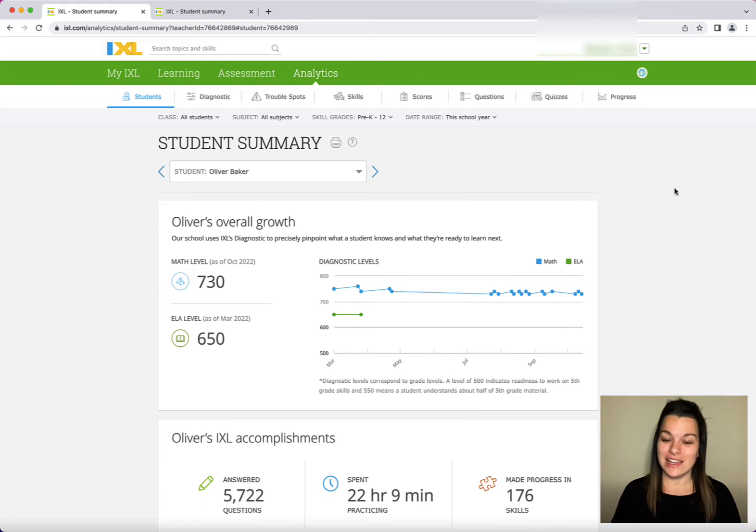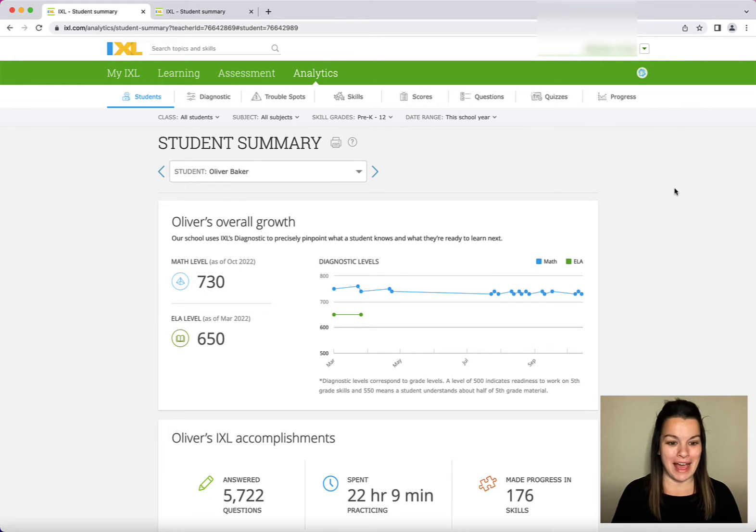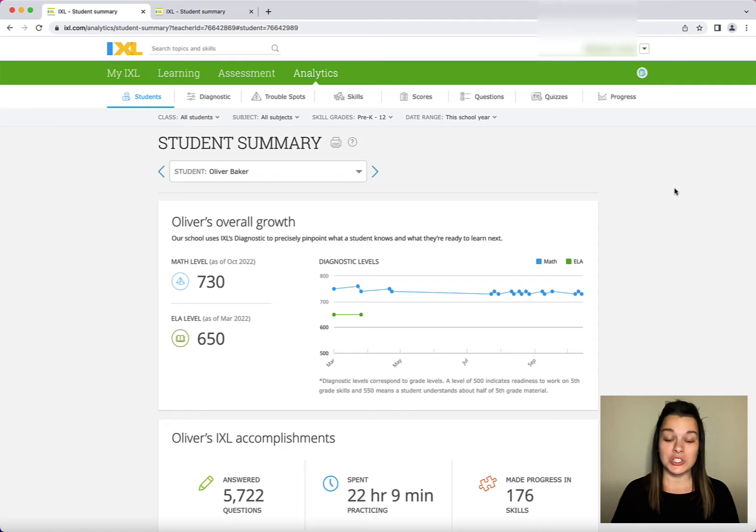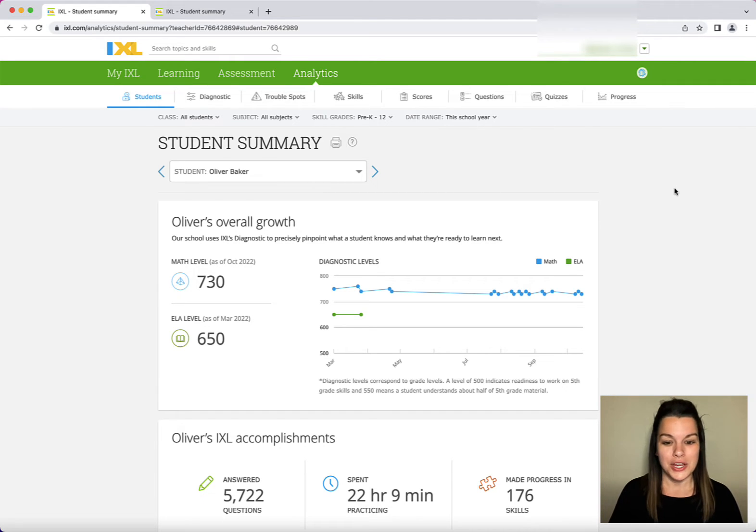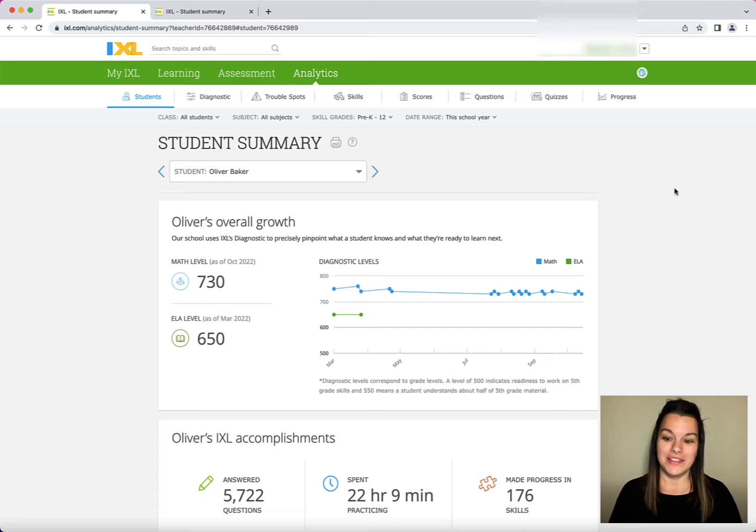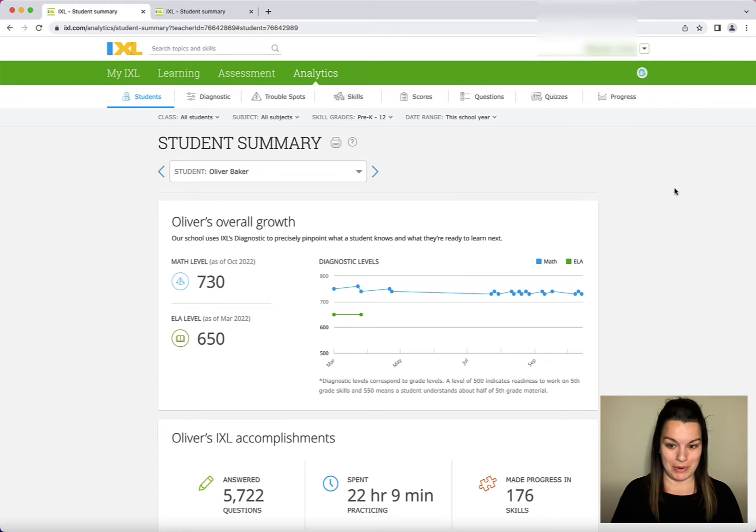You can see at the top of our report he has growth indicators for math and ELA through the diagnostic. If your students take the diagnostic they should have data here as well. Notice it's tracked across time. This is from March through September.